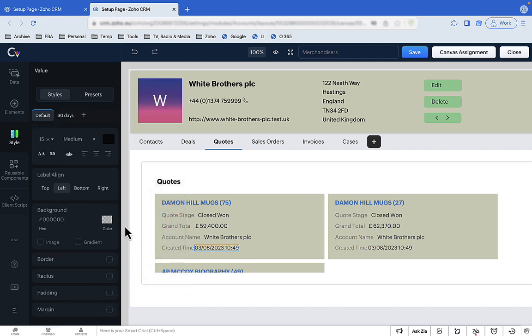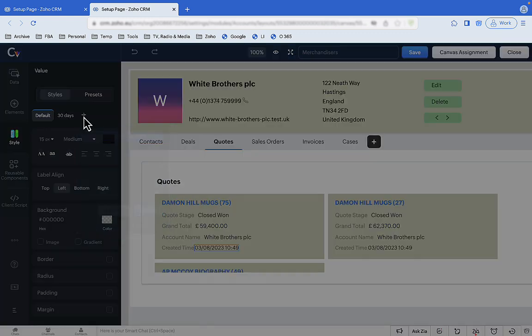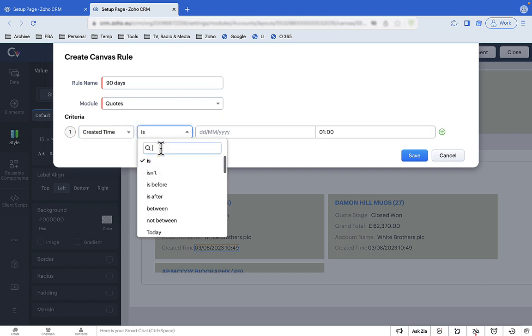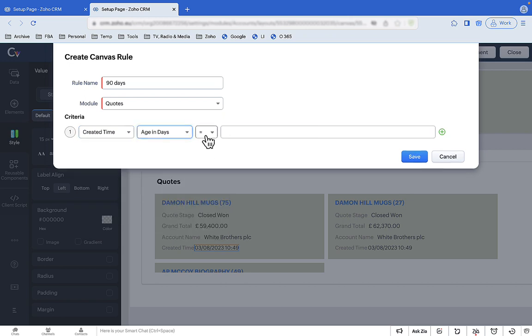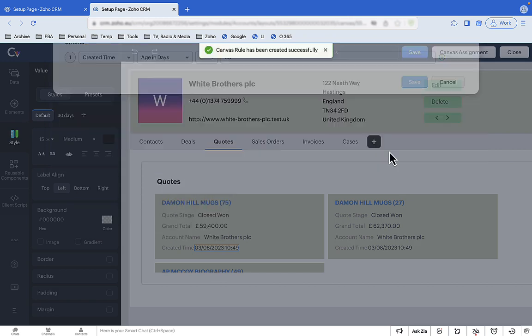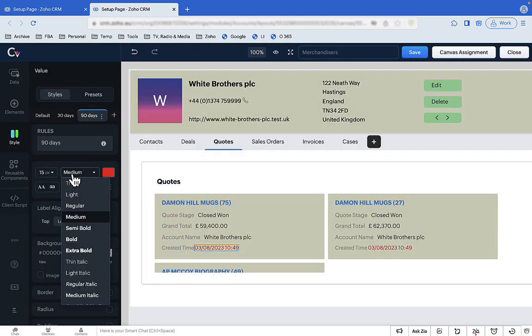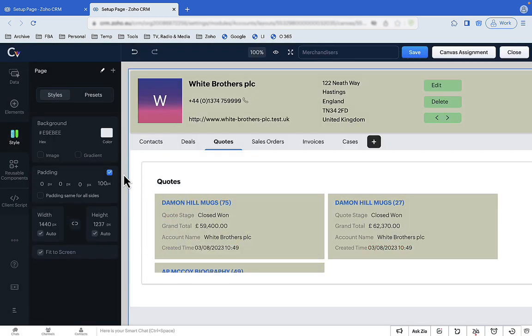You can add more than one level of conditional styling to a field. So if we want Sharon to be aware of quotations that are more than 90 days old, we can add a second rule to that field and say that in that instance, make them red.